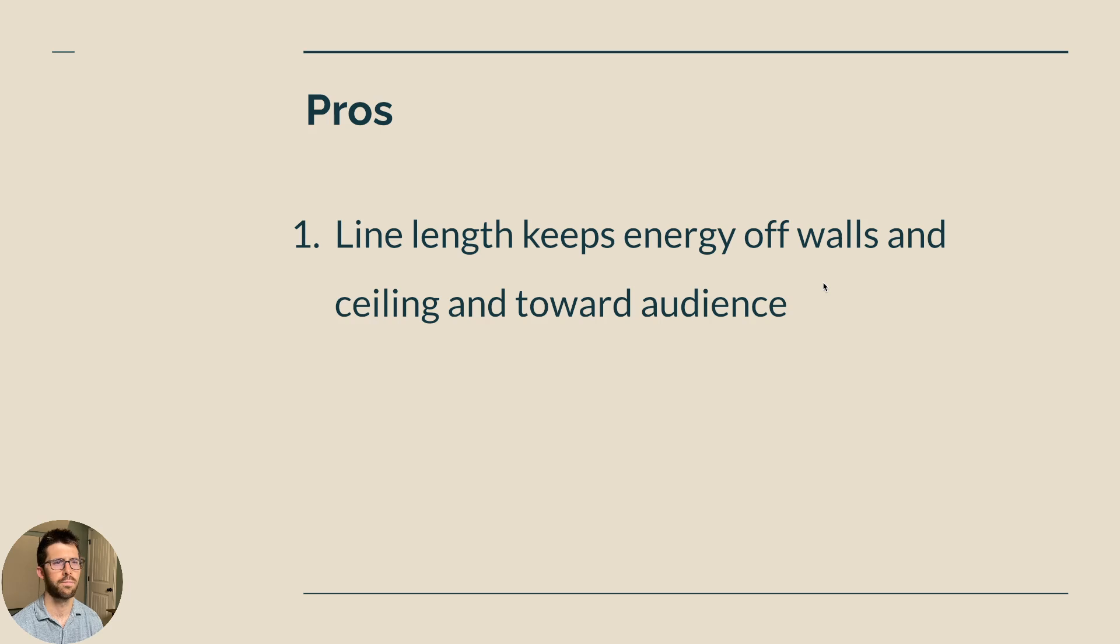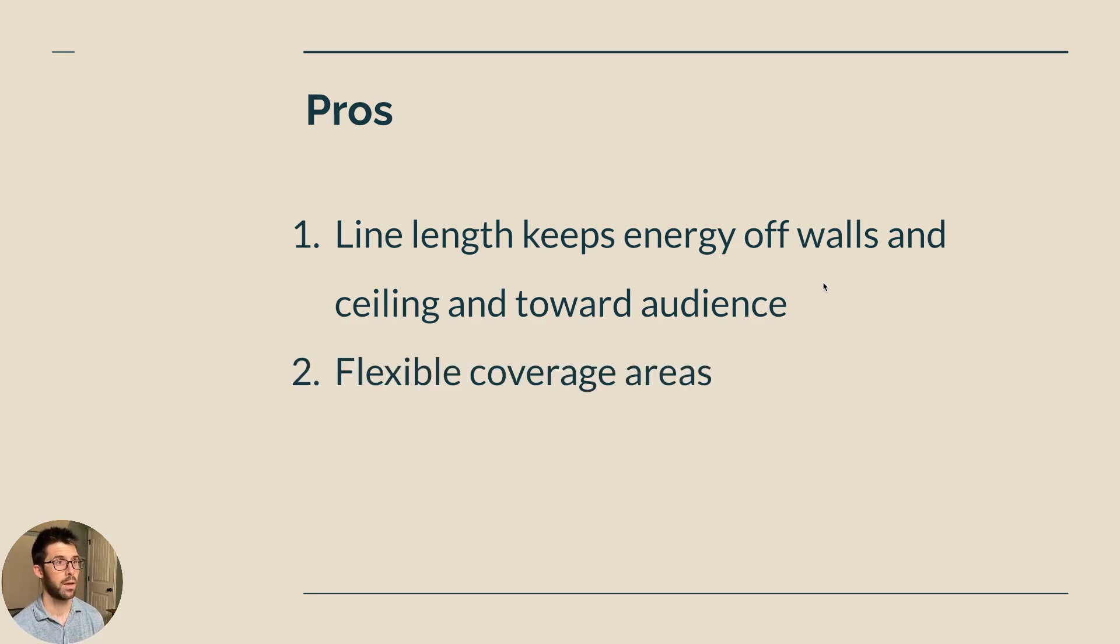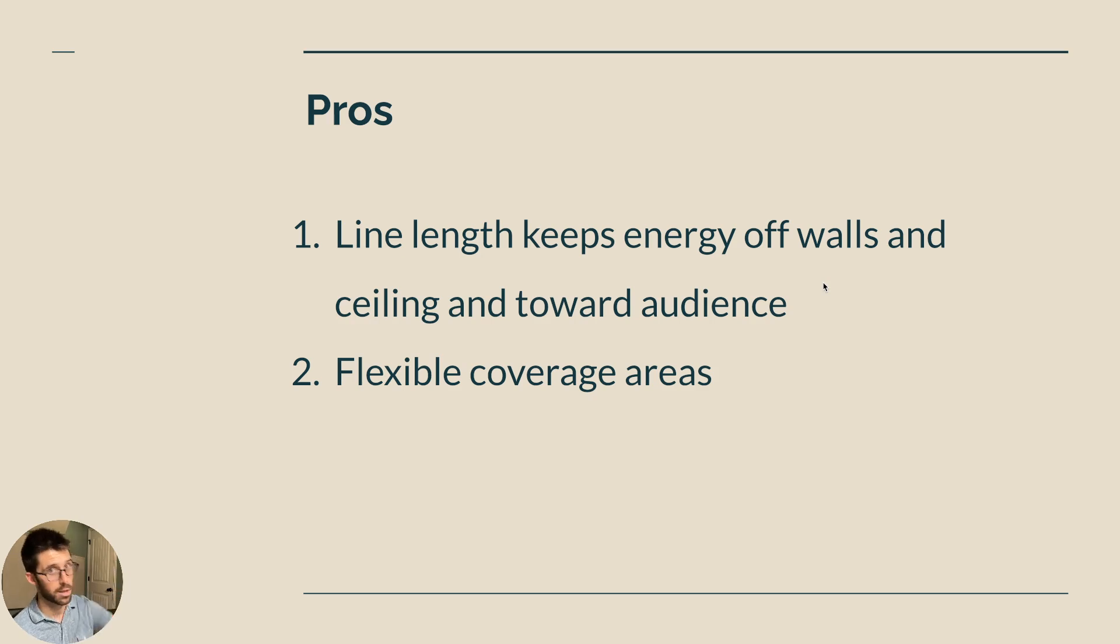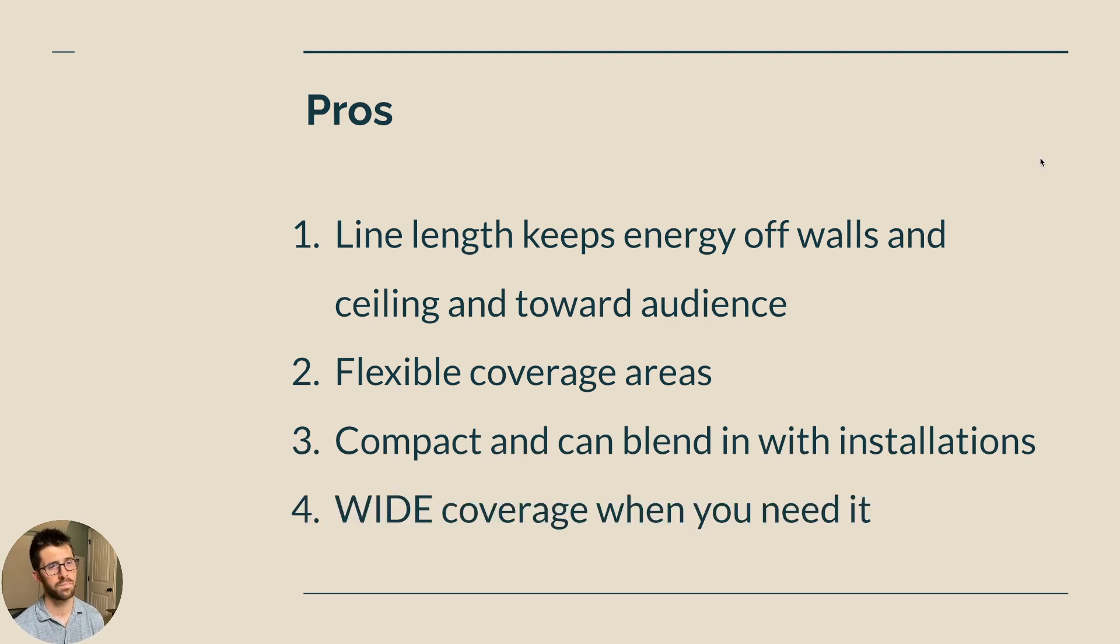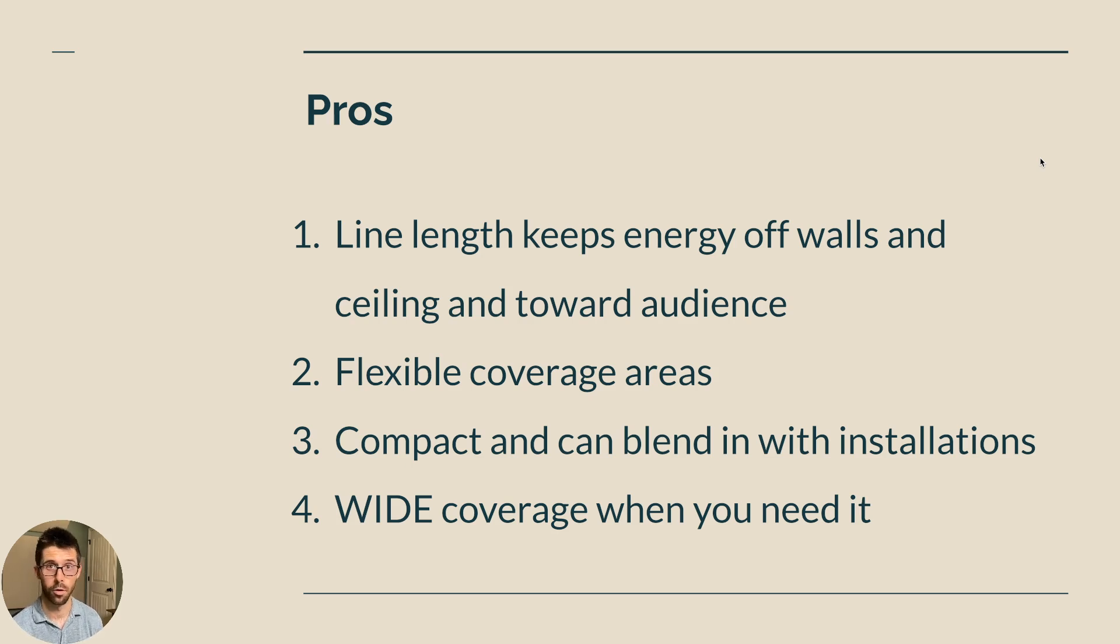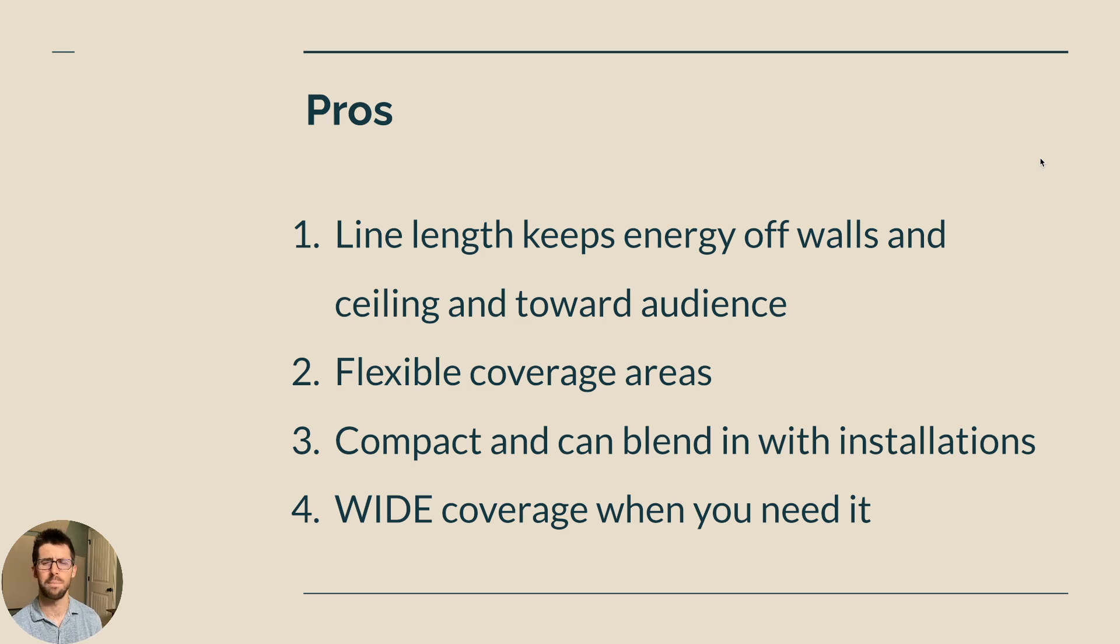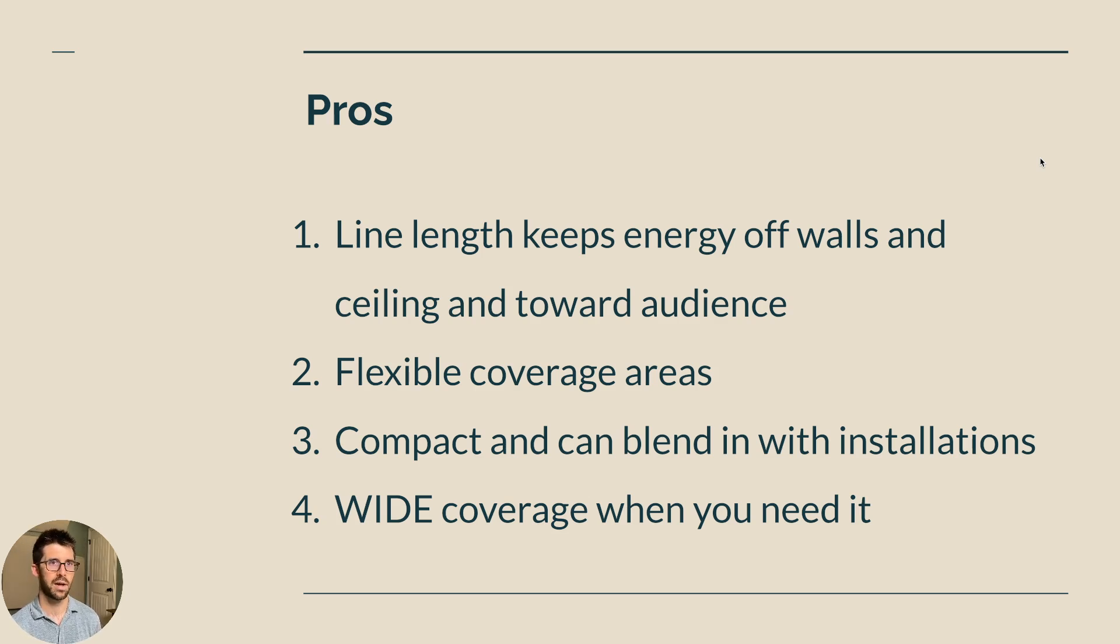So let's review some of the pros and jump into some of the cons. First, line length keeps energy off walls and the ceiling and towards the audience. So that's less energy bouncing off the walls and mucking things up. It's going directly towards the audience, which is where you want it. It has flexible coverage areas. Maybe you can't put it in the optimal positioning, but you can steer the energy where you want it. Super cool. Number three, it's compact, it can blend in with installations. And number four, it also has wide coverage when you need it. Most point source boxes, unless you're taking a line array box or constant curvature array box off there, aren't the widest things in the world. You run a QSC K12 or maybe a PRX speaker that you have off the truck is 60, 75, maybe 90 degrees wide. So this is 120. And so if you need really tight vertical, but also wide horizontal coverage, this is the box. I am aware that there are other speakers out there that are point sources that are wider than that, but it is not as common as something that's more middle of the road.